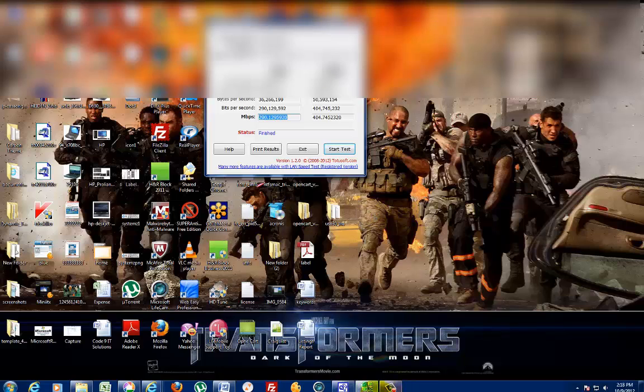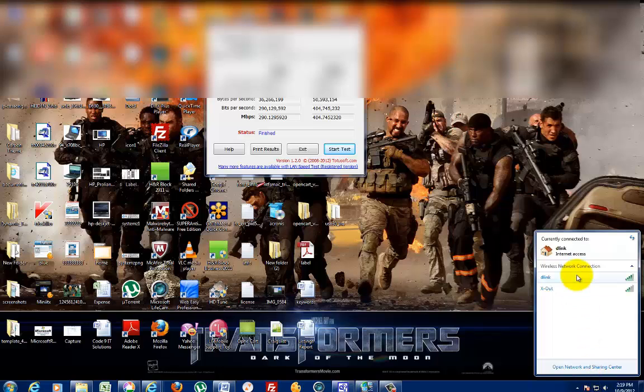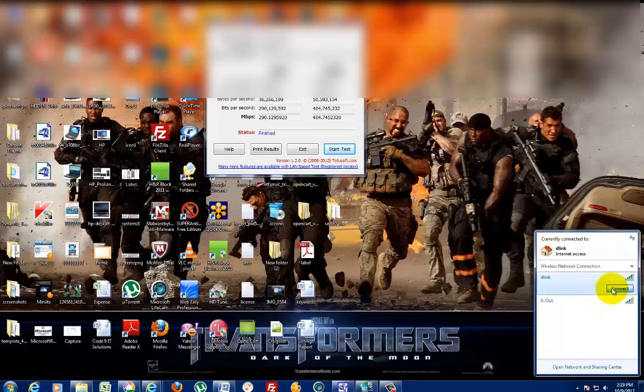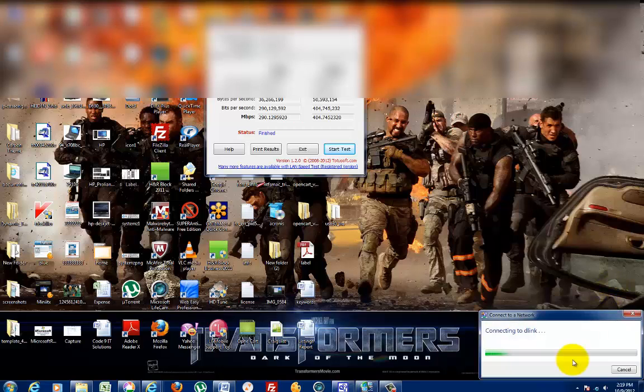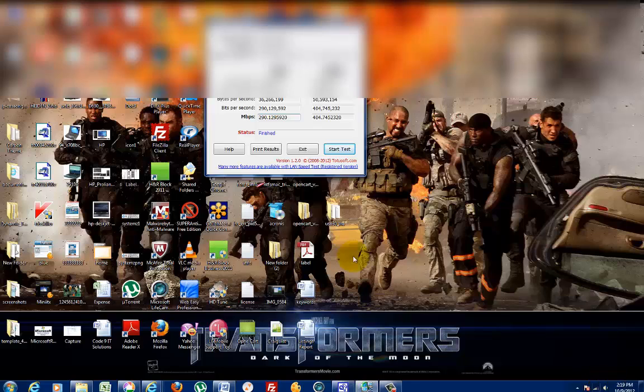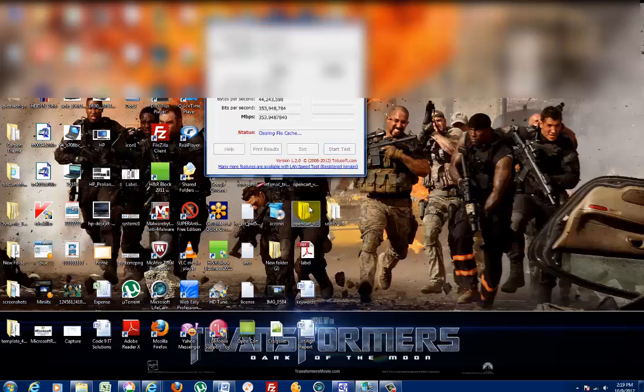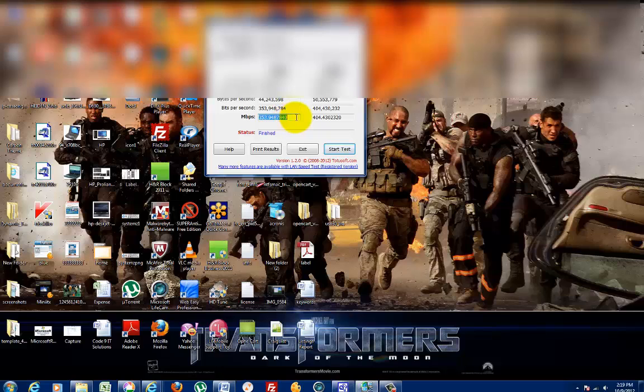Now we can also test it over WiFi. I'm going to connect to my computer via WiFi. Now it's connected, so we're going to do the same thing again. Wow, WiFi was faster: 353 upload, 404 download. That's unusual, but it is what it is.